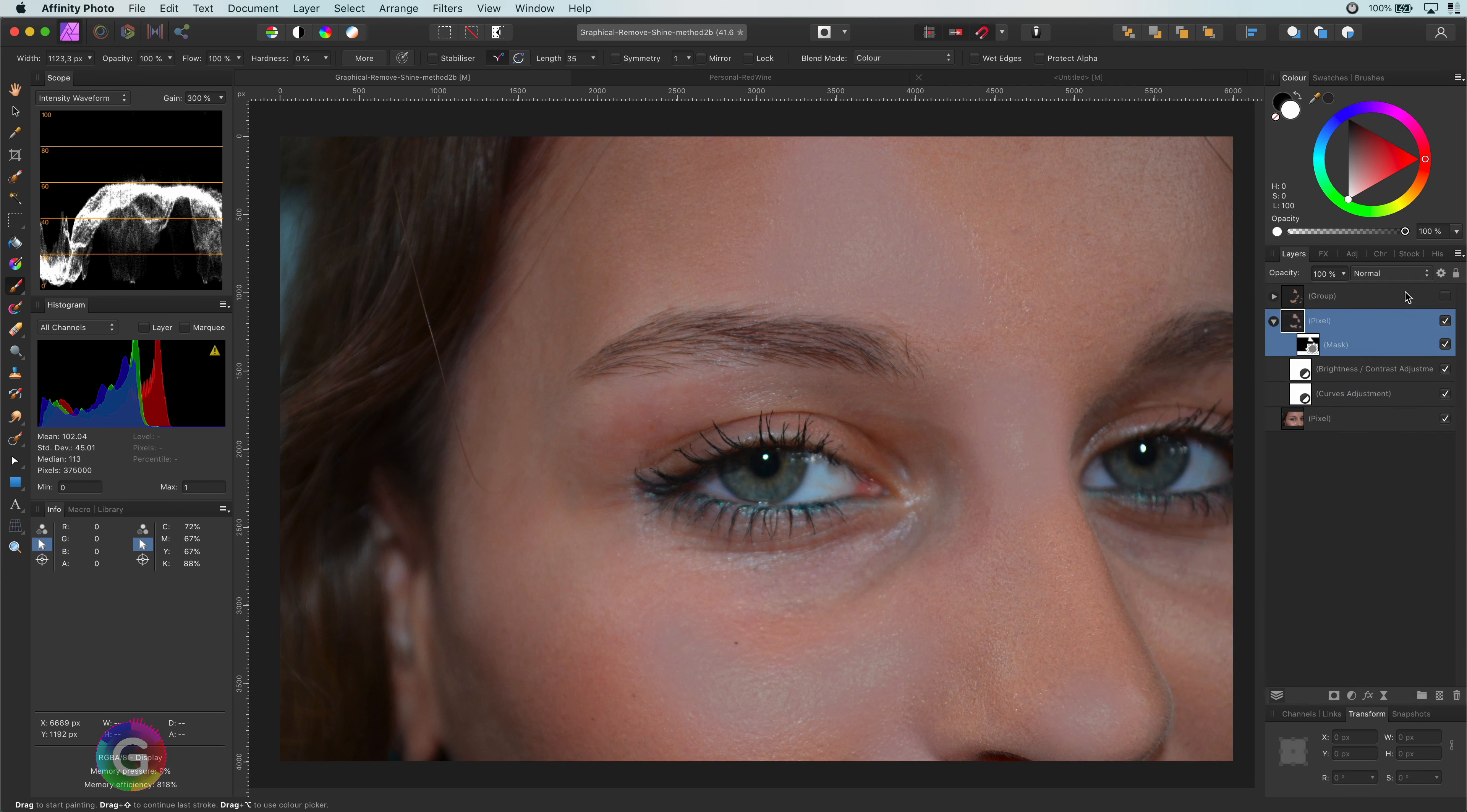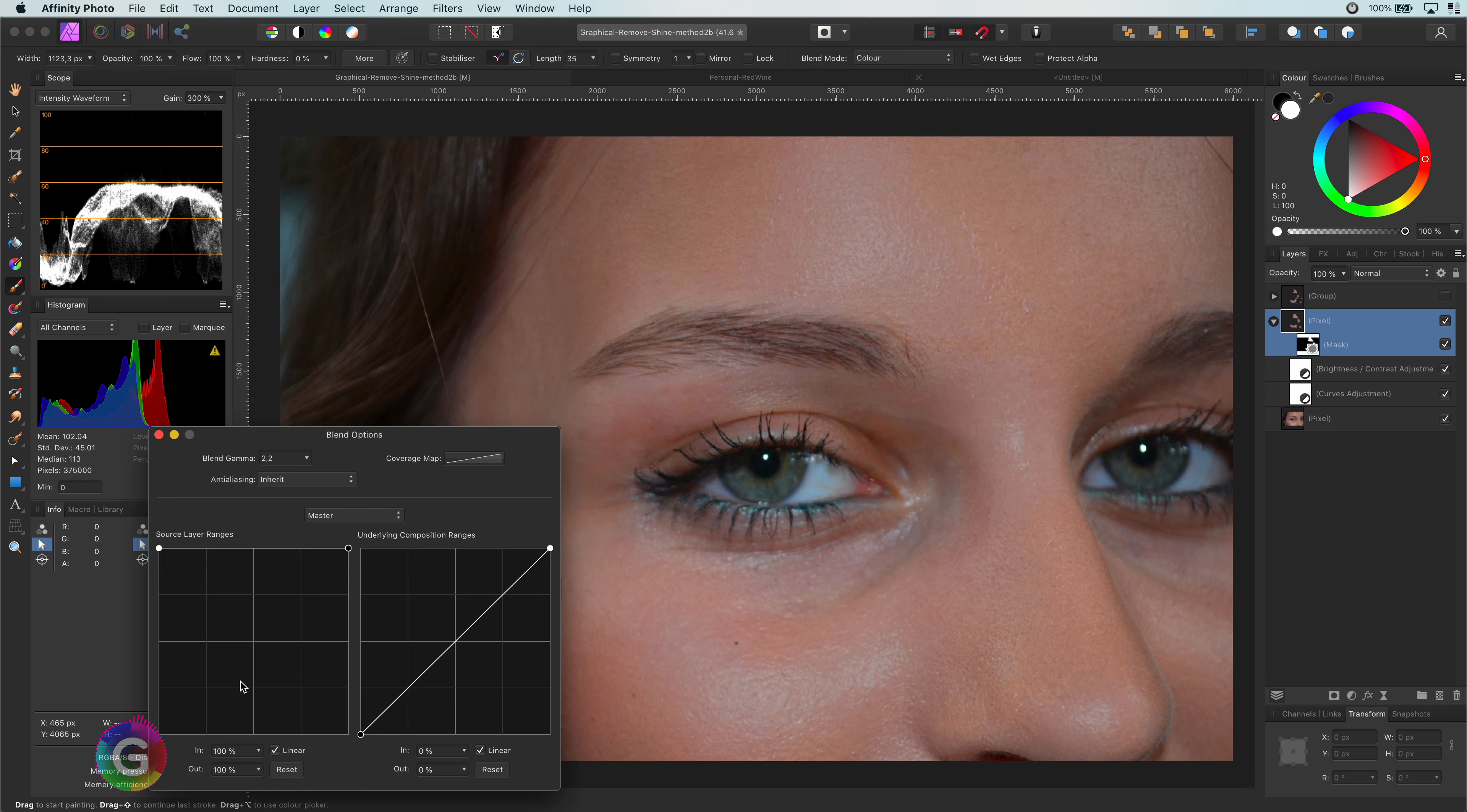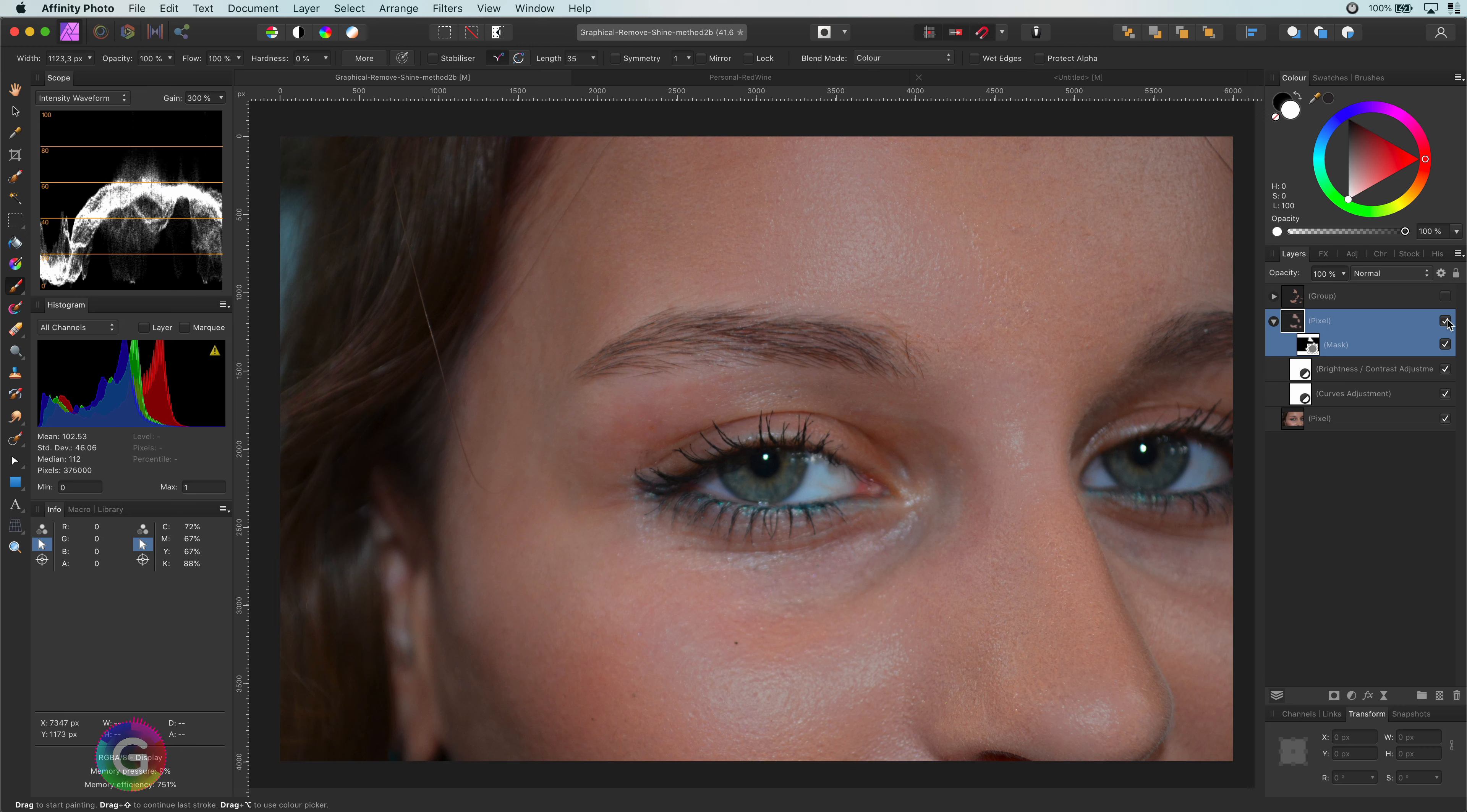I will open up the blend options and I will change the blend range of the underlying layer. So the changes we did will gradually increase from the shadows to the highlights. Let me turn it off to see the effect of our changes. Nice.